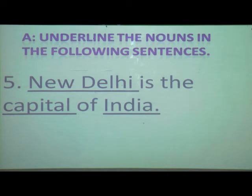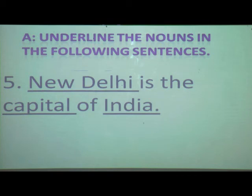Understood so far? Now for sentences 6 to 10, I will give you one minute. Read each sentence, find the nouns, and underline them with your pencil. Don't use pen in your grammar book.